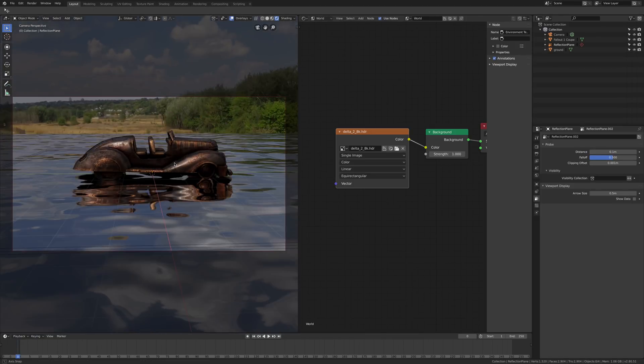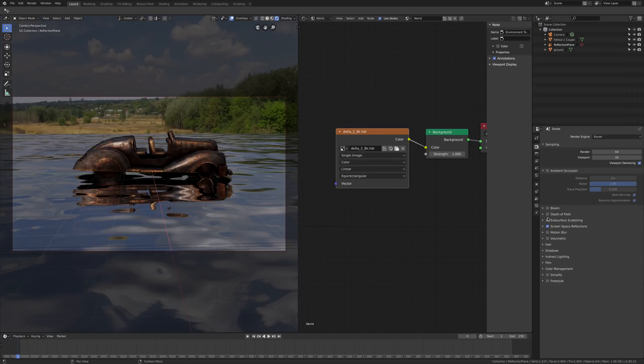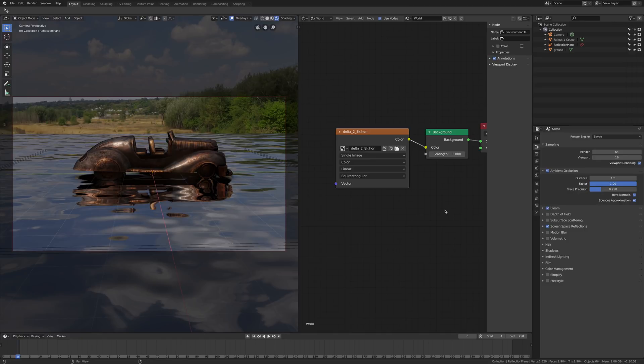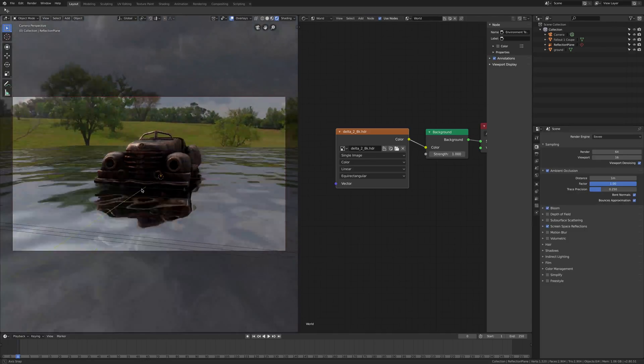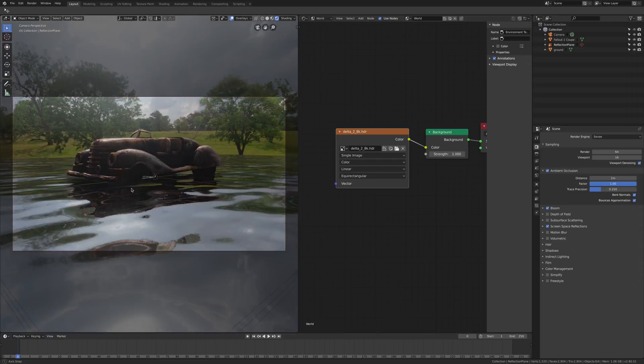As usual I suggest to enable ambient occlusion and bloom to make it a bit more realistic.